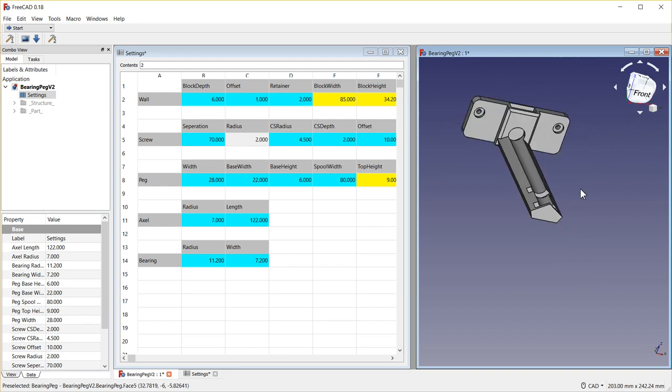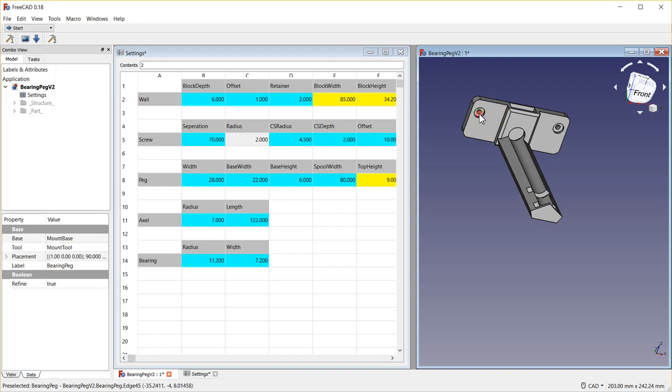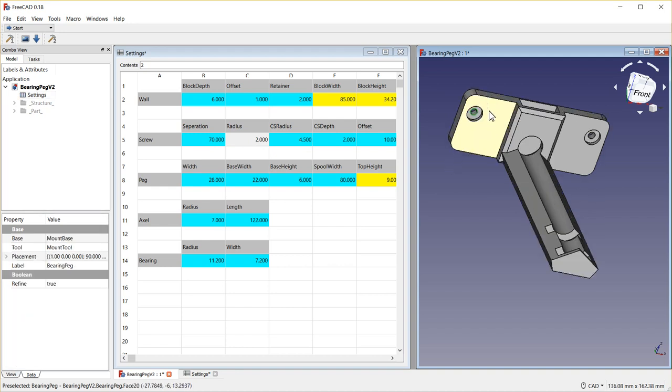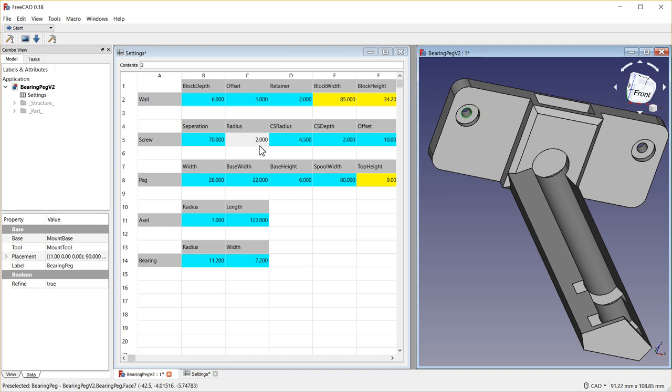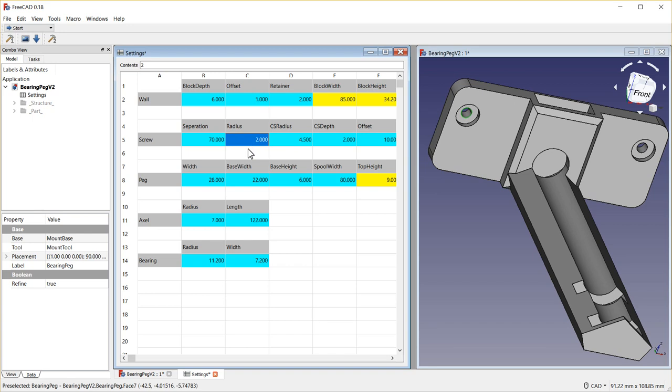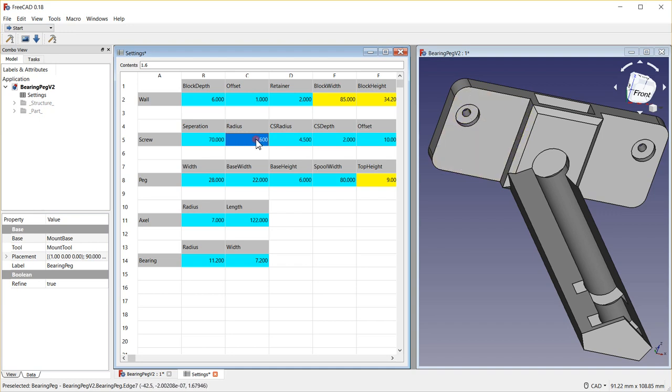If I decided that I wanted a different size screw, right now I have it set for 4 millimeters in diameter, and say I wanted to go to 3.2, I could change just to 1.6 radius on the screw radius and that would make a slightly smaller screw. I found that 2.0 works real well so I'm going to leave it there.